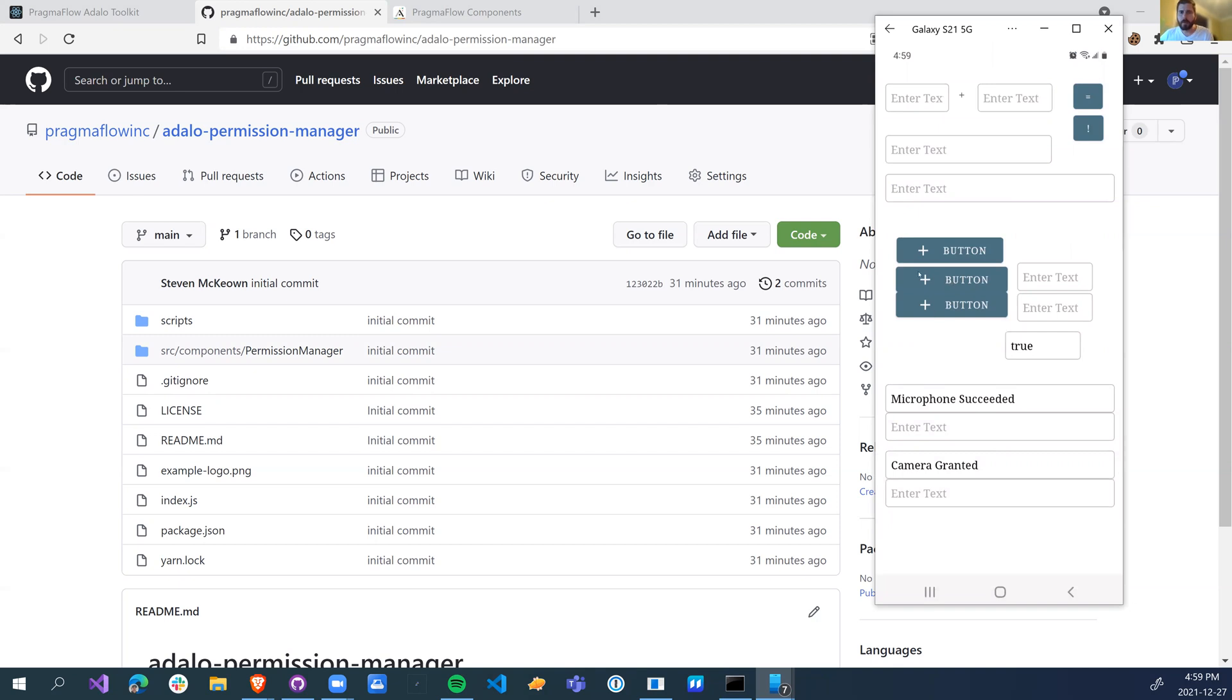I know people have seen the jam space or jam systems and it works in the web, but not natively. So this actually allows you to use it natively.